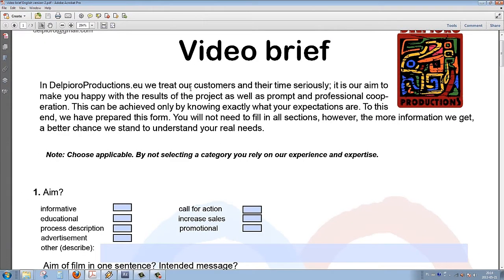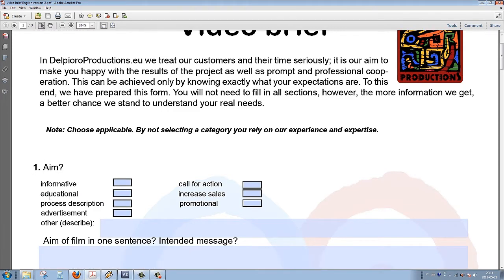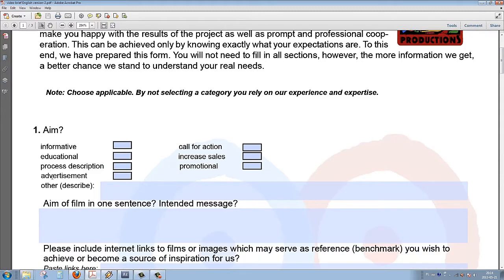At the very beginning, we have a short welcome for the client, the explanation what this design brief is for and how it should be answered. It starts with the first question, which is the aim of the whole project.